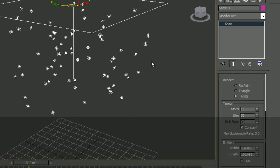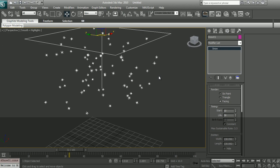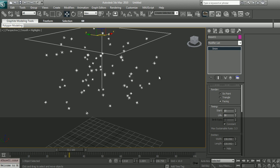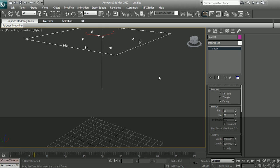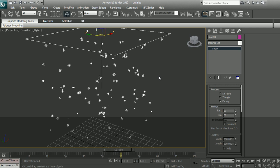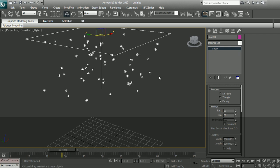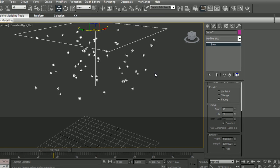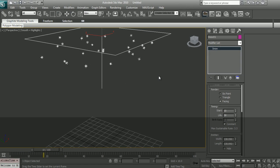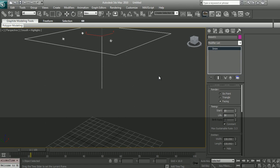Then there's this tick which says constant. This is the birth rate. If I uncheck this constant, we will see that there are no particles being birthed. Without this constant, the snowflakes are being generated at a predefined rate. So if I tick away this constant, this birth rate parameter becomes active and comes into play. So this is telling Max not to generate anything because it's zero. Zero particles being birthed. If I turn on my constant again, Max is telling me that maximum sustainable rate is 3.3. So I'm assuming that Max is churning out 3 particles every frame.